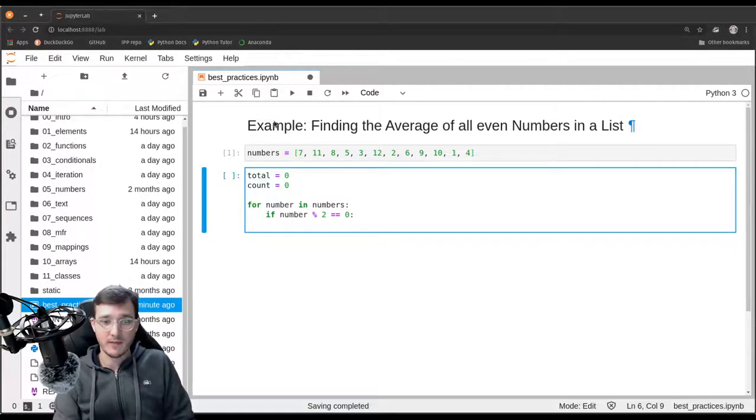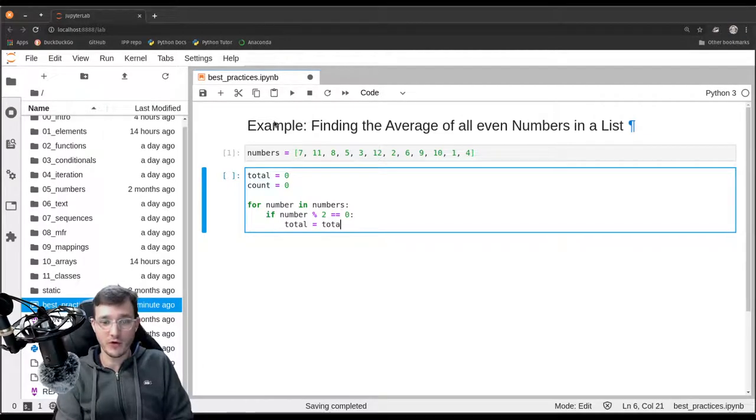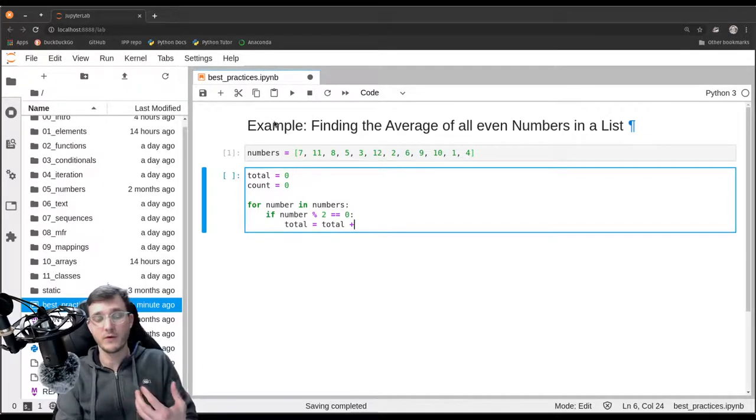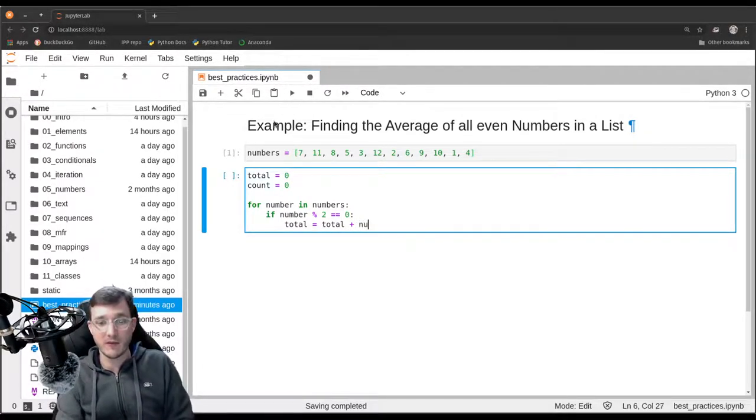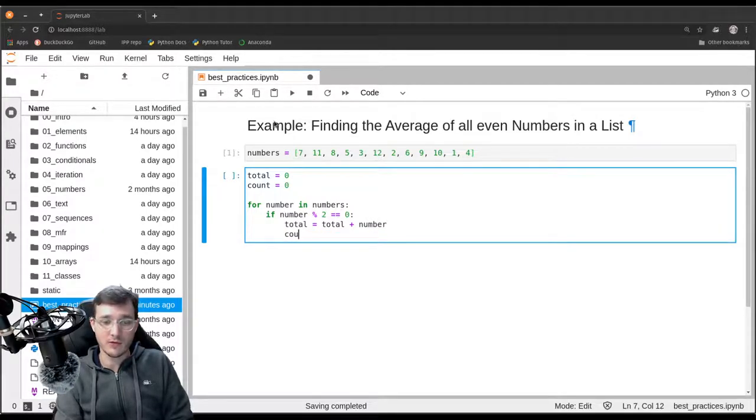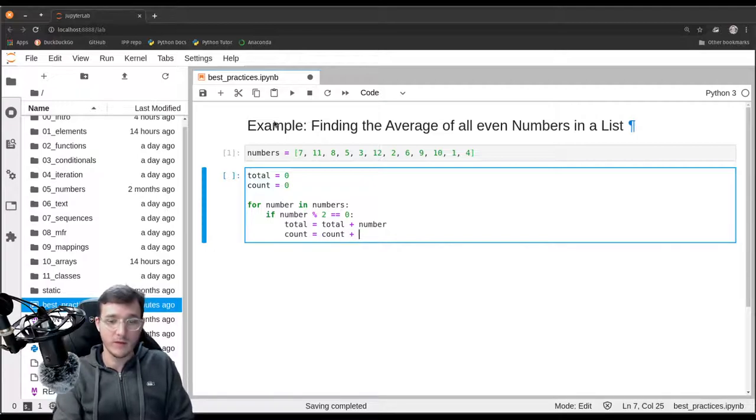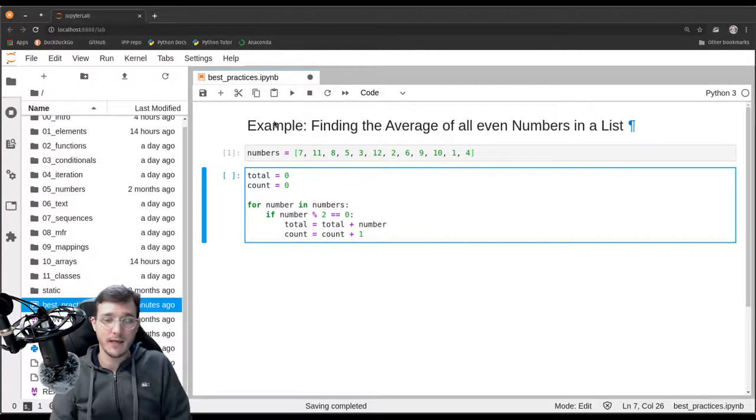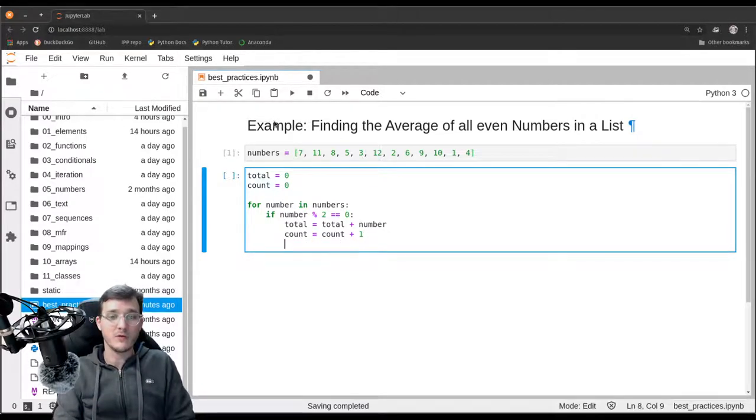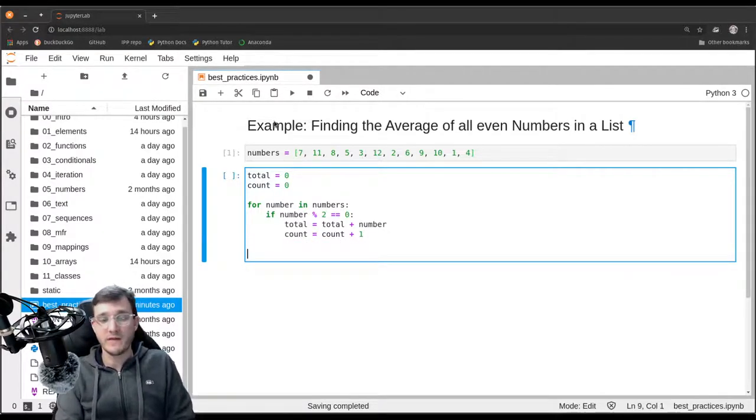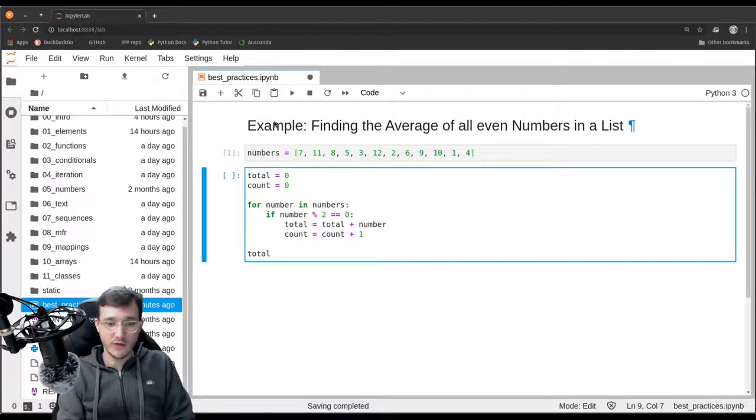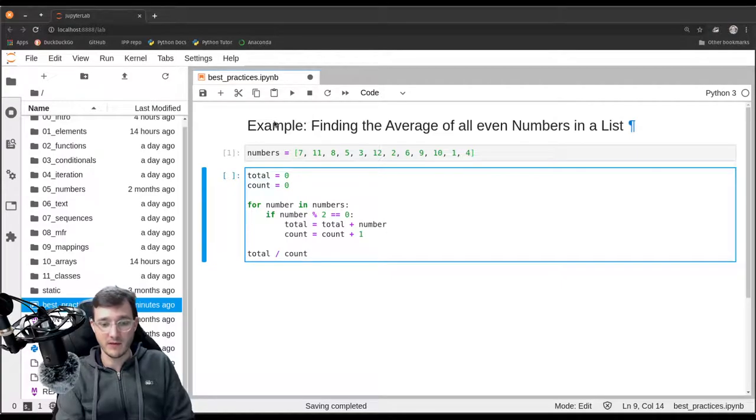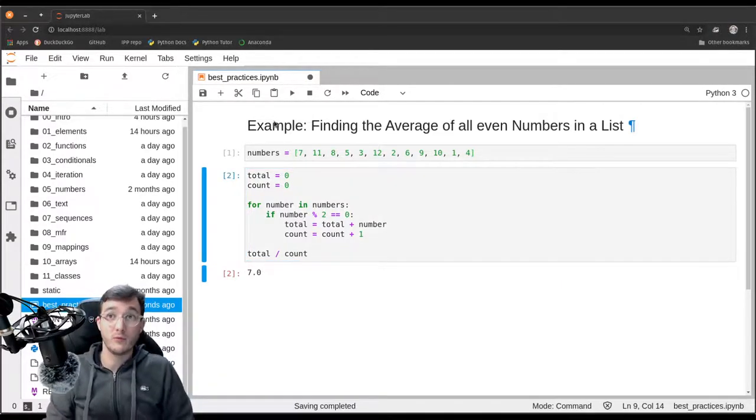And then we say for every even number we encounter while looping over the numbers list, our new total is going to be our old total plus the current number because it is an even number. And also our new count is going to be our old count plus 1. Then to find the average we simply take our total of even numbers and divide it by the count of even numbers. And that will give 7.0.